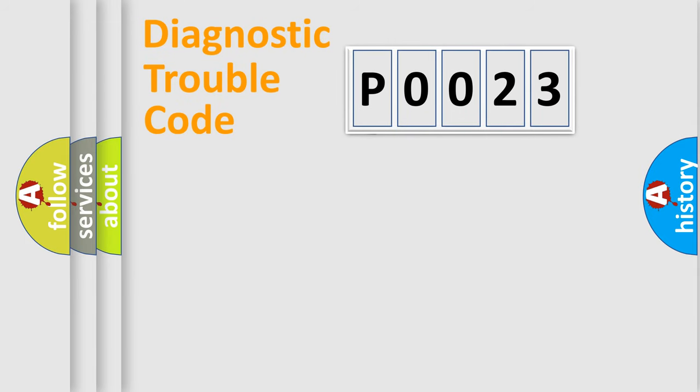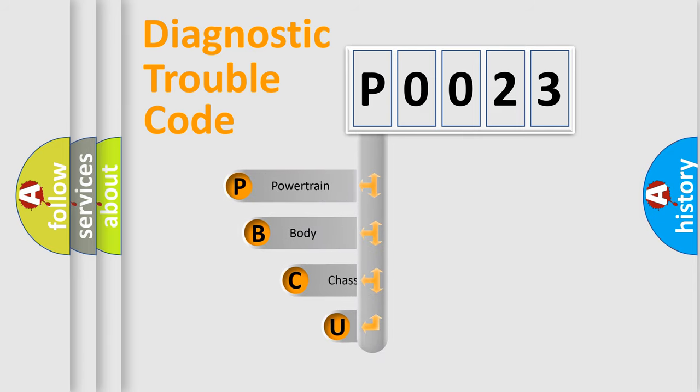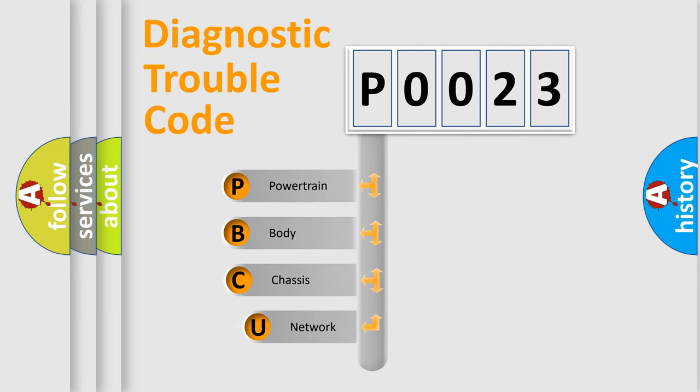First, let's look at the history of diagnostic fault code composition according to the OBD2 protocol, which is unified for all automakers since 2000.